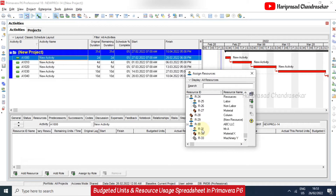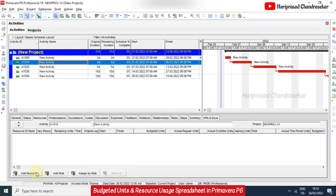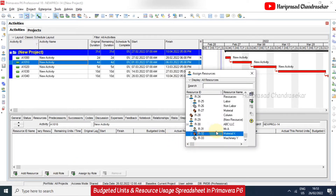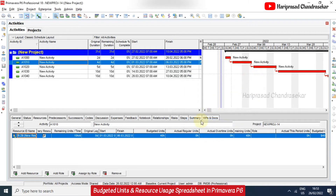These resources we can create — I am going to reuse the same resources I already created. When we are adding resources to a particular activity, we can see the budgeted units automatically taking the calendar hours. So two days into 10 hours gives a 20-hour budgeted unit. For the next activity, I will add some other resources, and again we can see the budgeted unit automatically coming.